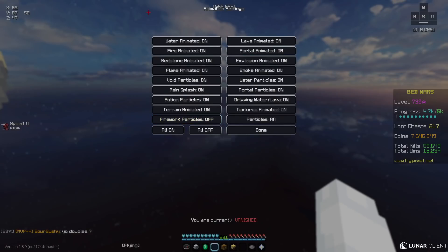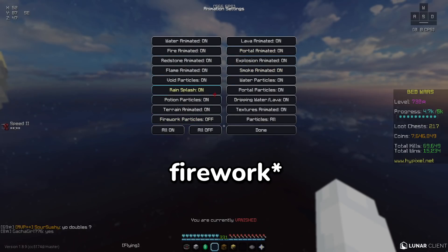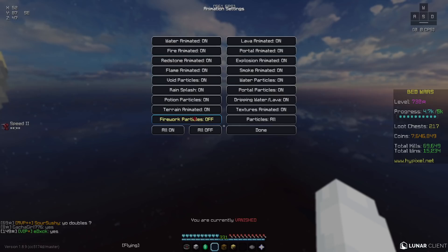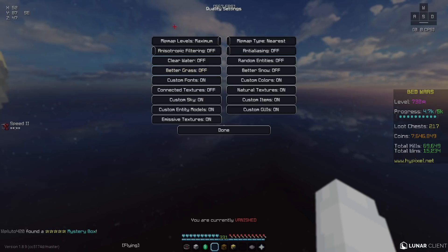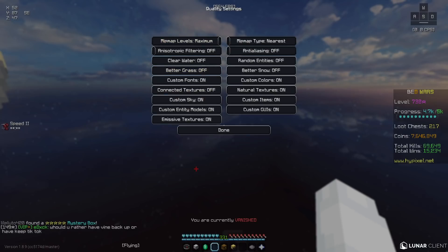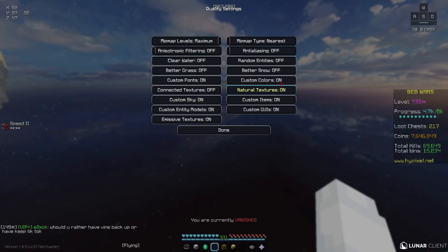For my animations, everything is enabled besides fire particles because I actually play quake and the particles get kind of distracting. For quality, you guys can copy this. Make sure to have custom sky on and custom GUI.